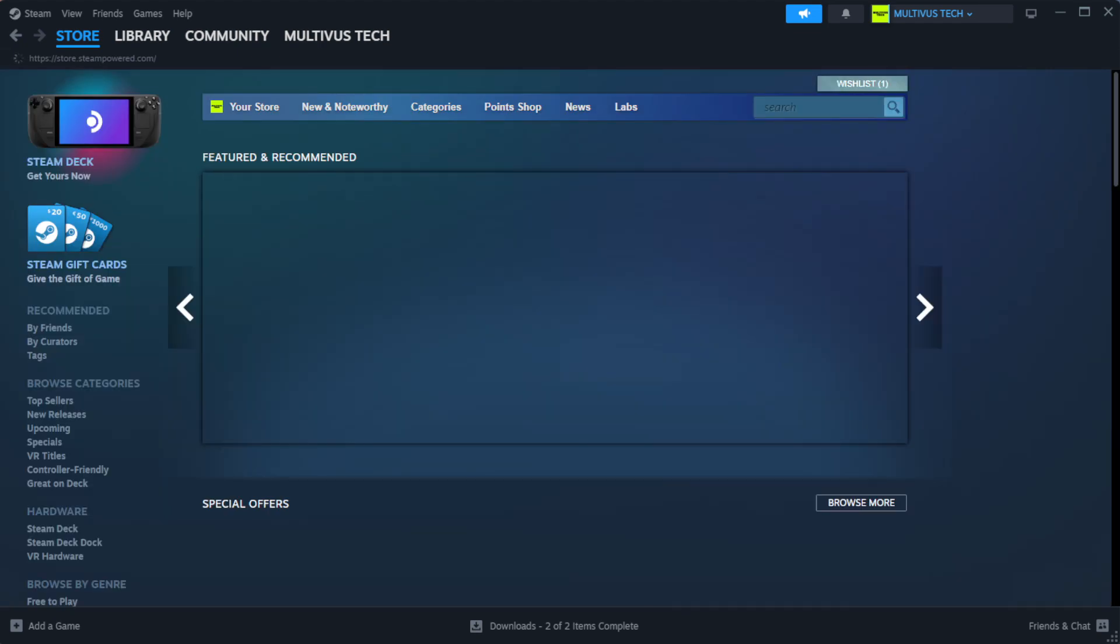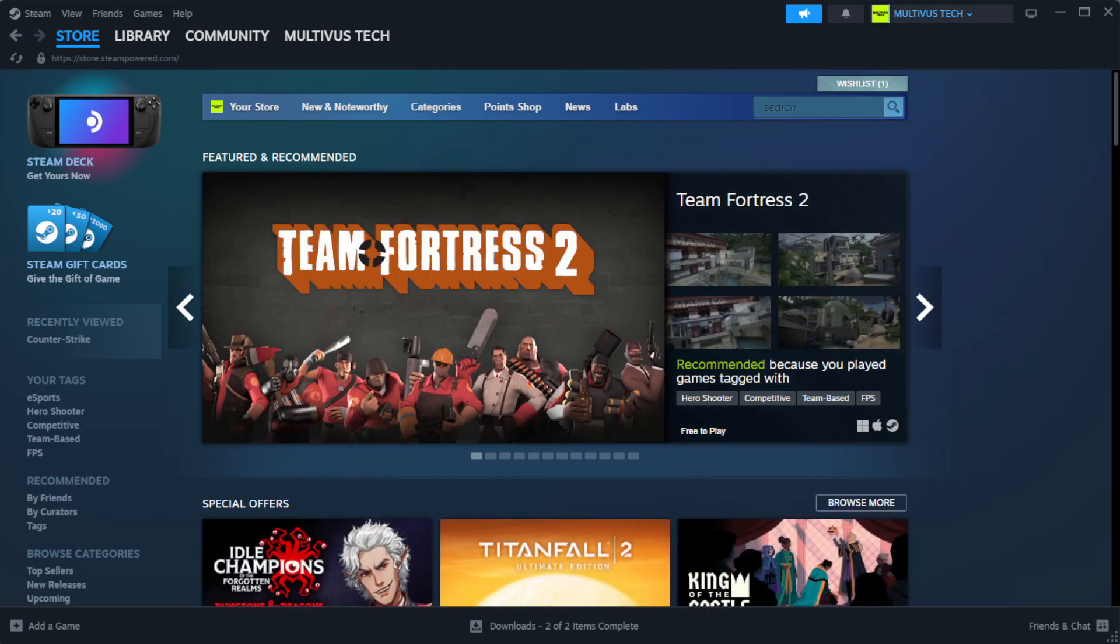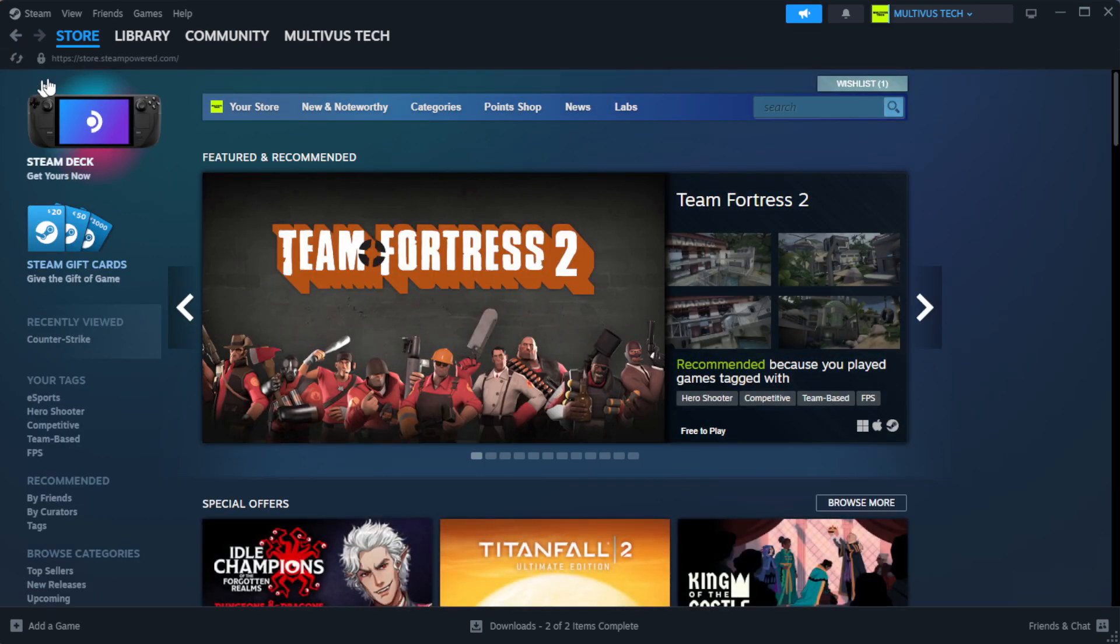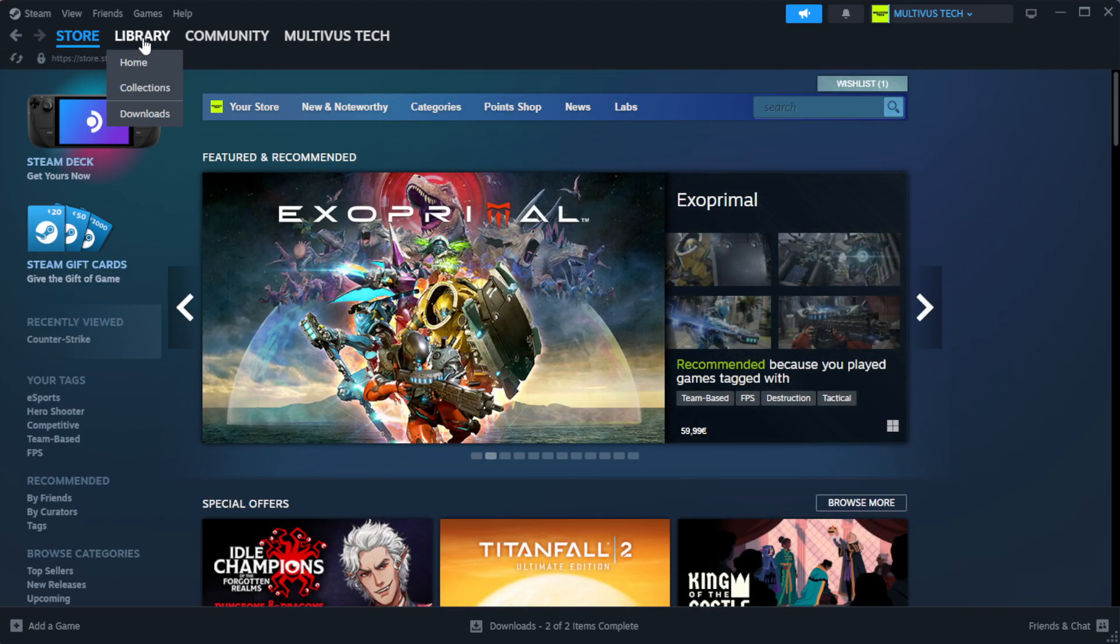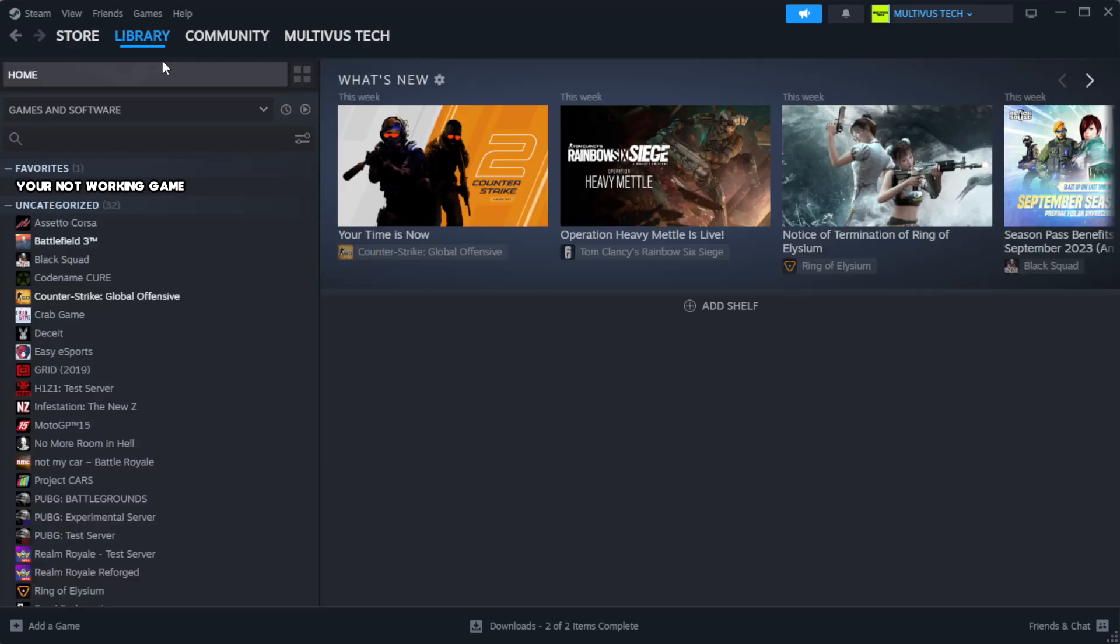Open Steam. Go to the library. Right-click your not working game and click properties.